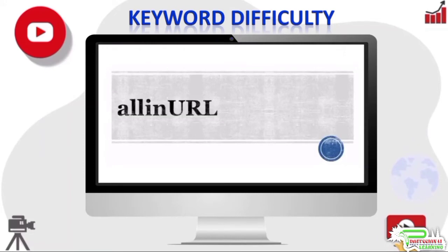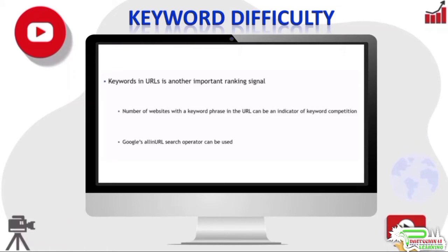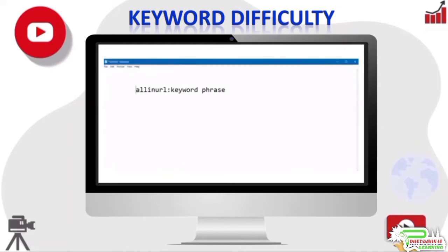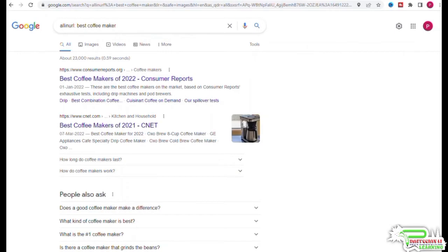Keywords in the URL is another important ranking signal Google uses. The number of websites that have a particular keyword phrase in the URL can be used as an indicator of competition. Google's all-in-url search operator can be used here — the syntax is: allinurl: keyword phrase. For example, 'allinurl: best coffee maker' returns the number of web pages that have all of the words best, coffee, and maker in the URL. You can also use Google Advanced Search to get this number.